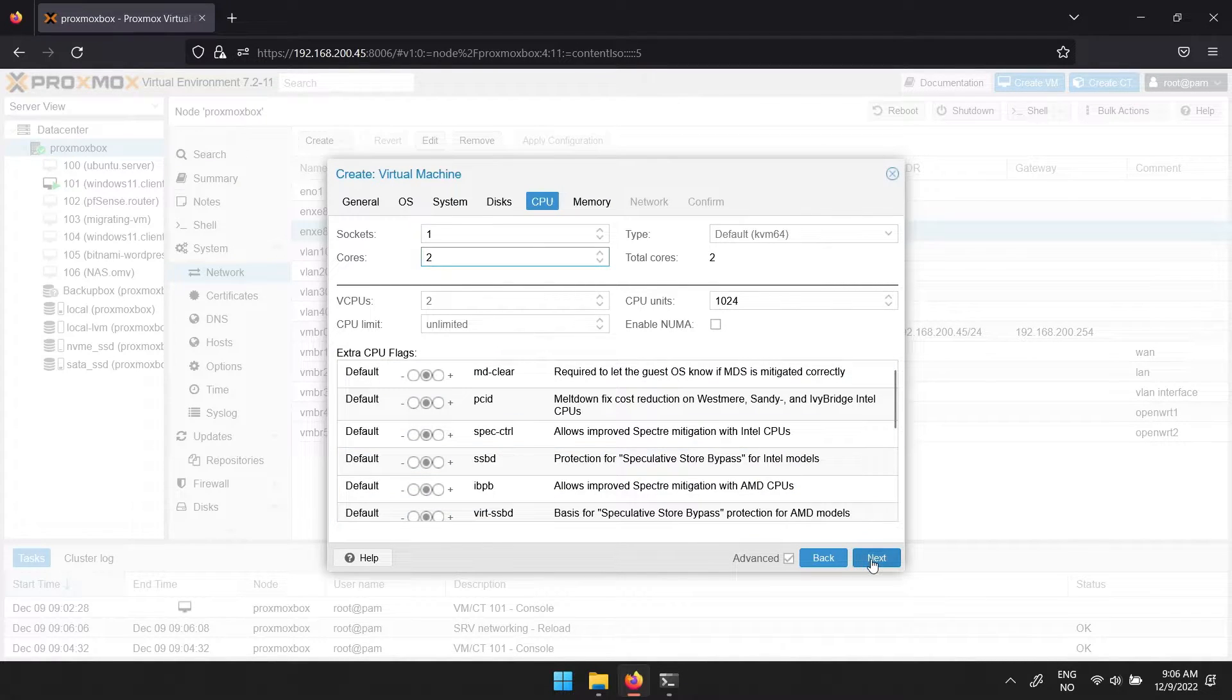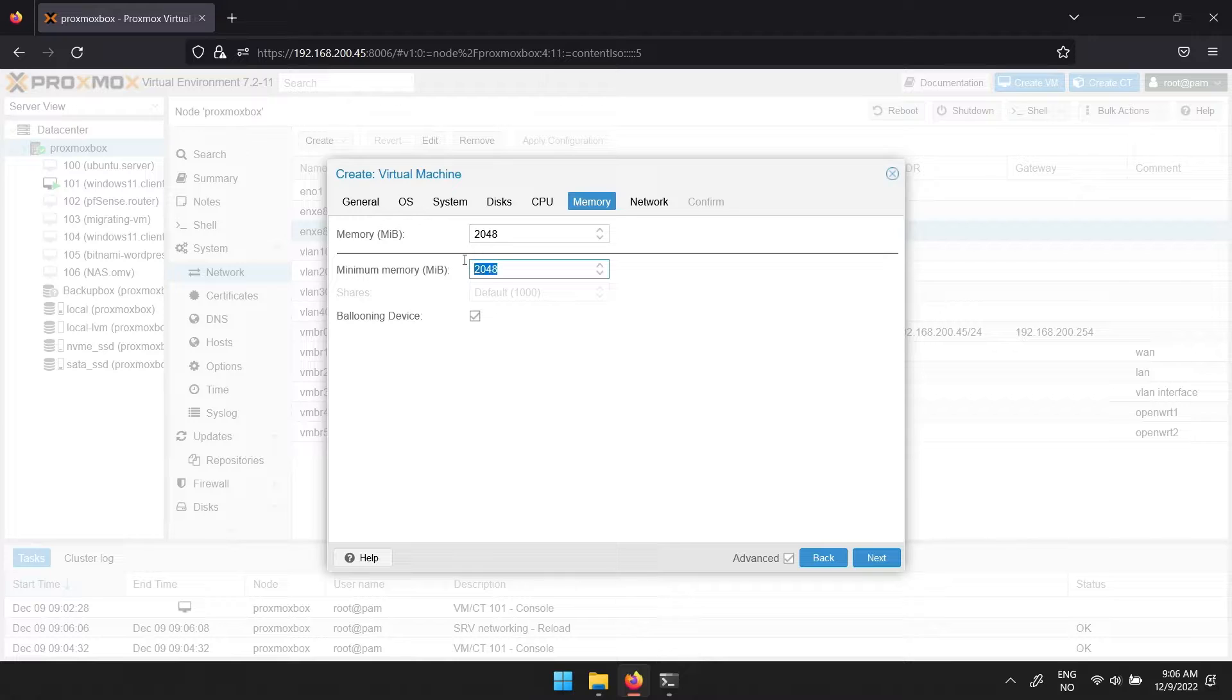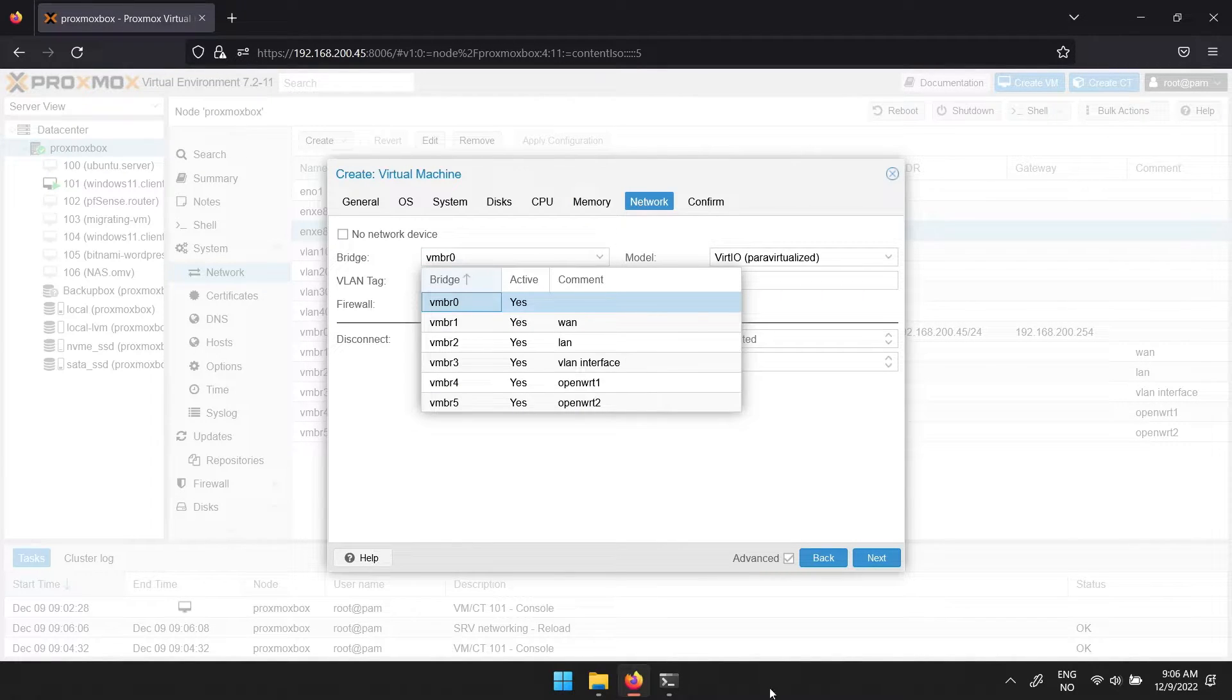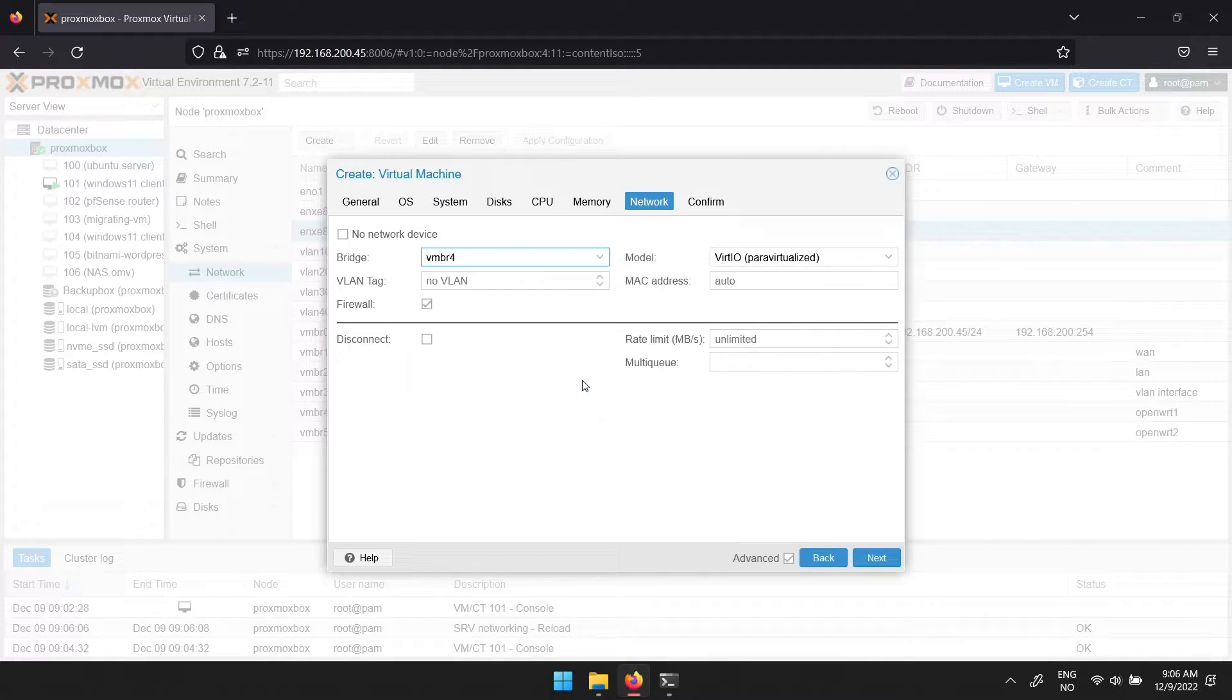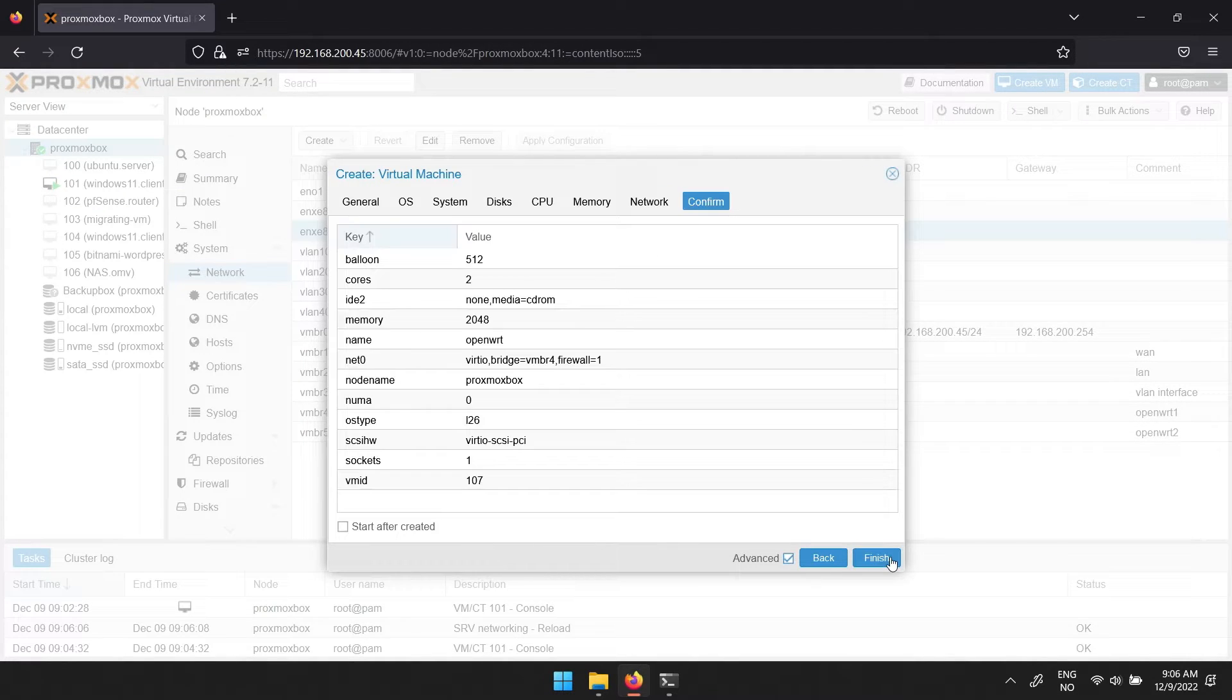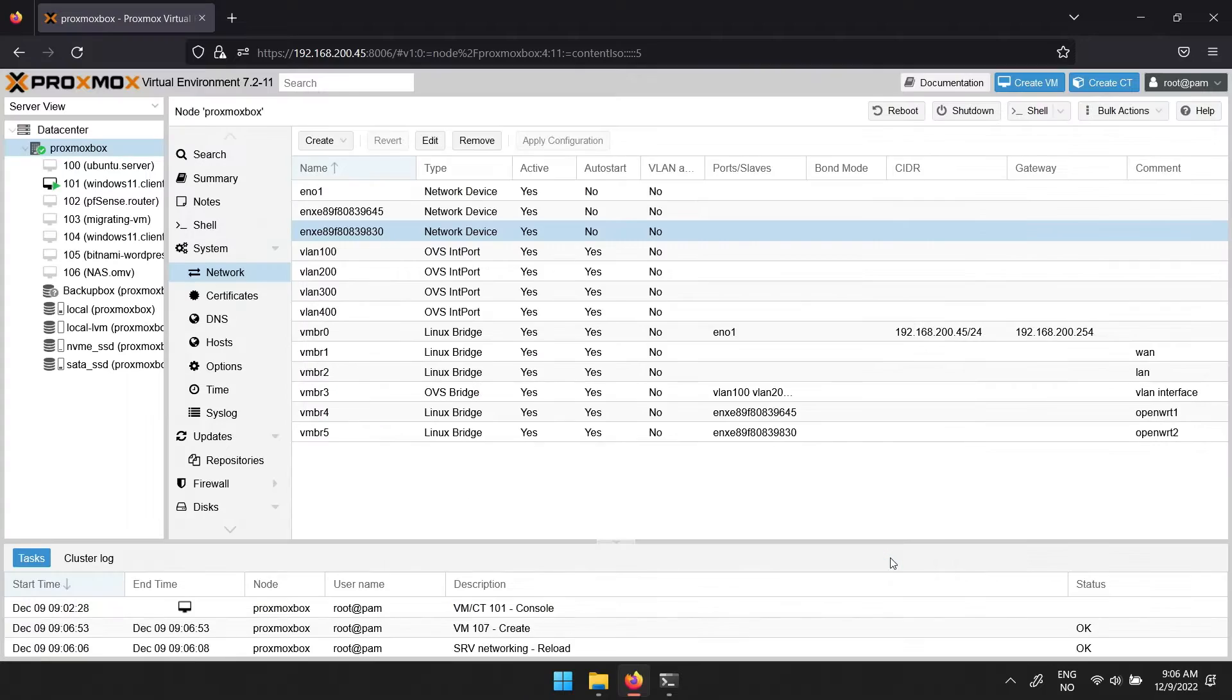For CPU, you don't have to give it much. And the same for memory. And then for network, change to one of the interfaces you created earlier. When that's done, click next, and if you're happy with your setup, click finish.